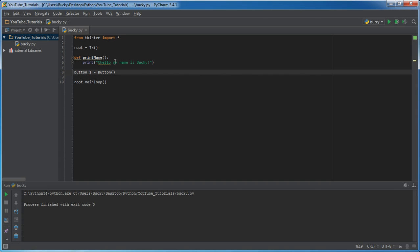use the button object. Where do you want to put it? Well, we just put it in our main window. That'll be the parent. Next, what text do you want to appear on the button? And I'll just say, I don't know, like print name or print my name might as well.